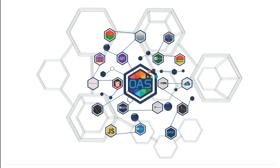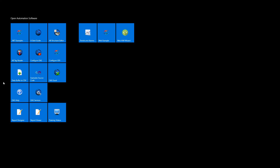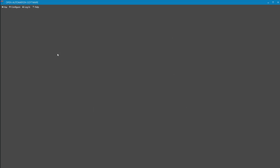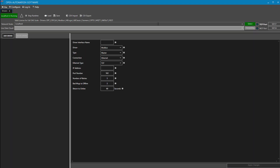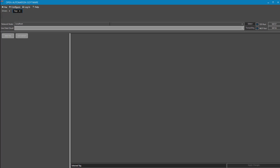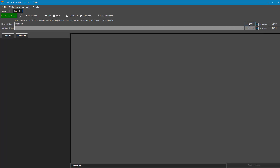The next step — under the program group Open Automation Software, we'll start the Configure UDI application. This is the new configure application for tags and driver interfaces that the user can set up with its own data set. Looking right now under both drivers and tags, we really don't have anything defined there. In the driver interface, we could define a Modbus device or Allen-Bradley controllers, but under Tags, there are no tags defined.